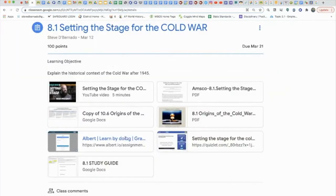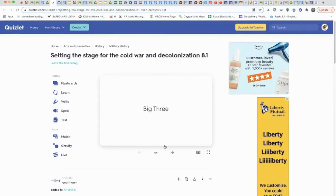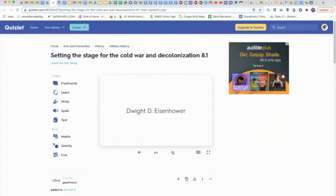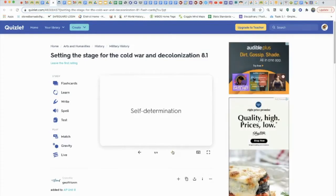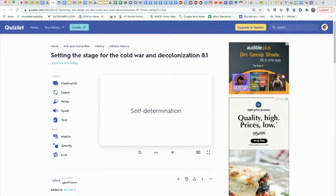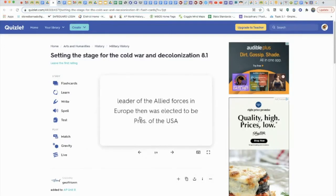Now go to your Quizlet. After taking your notes, check what you know: the big three, the Tehran conference, the Yalta conference, the Potsdam conference, the Cold War, the hydrogen bomb, Dwight D. Eisenhower, the military industrial complex, self-determination — that's all they give you. You should know every one of those. It should take you about 30 seconds to go through, clicking back and forth.